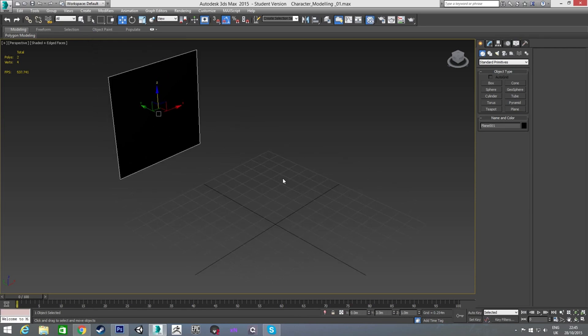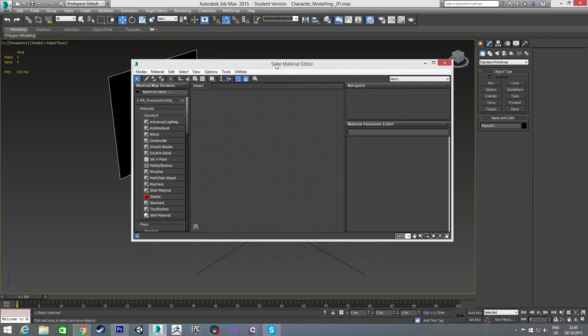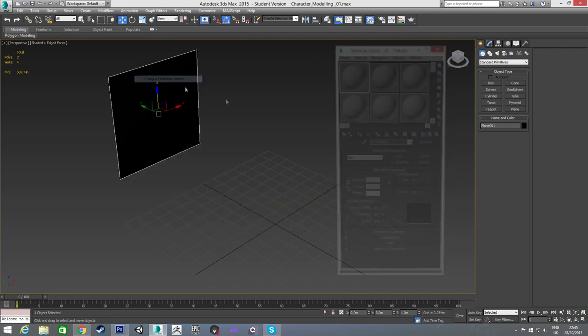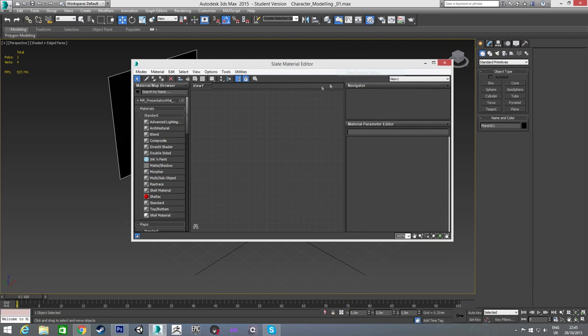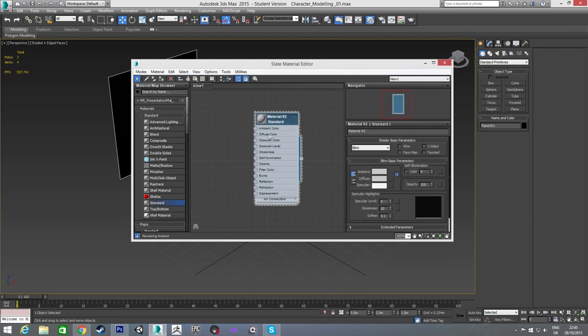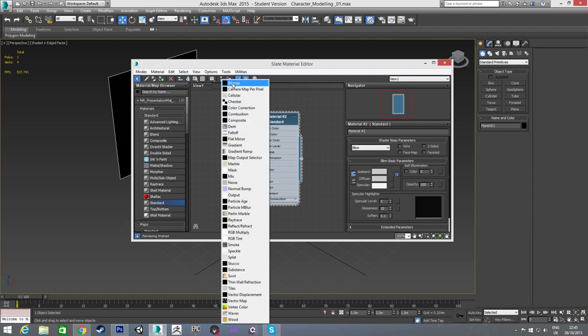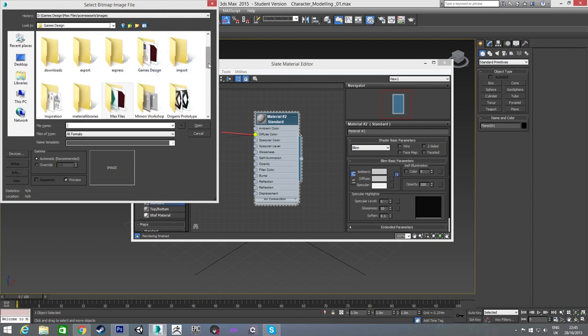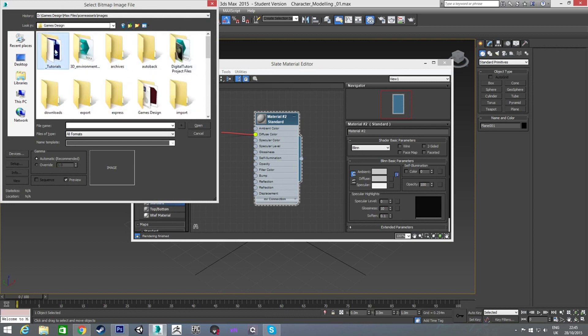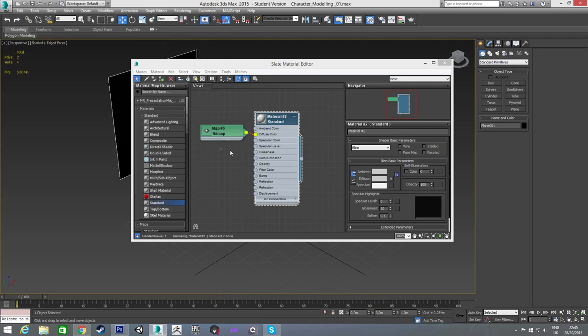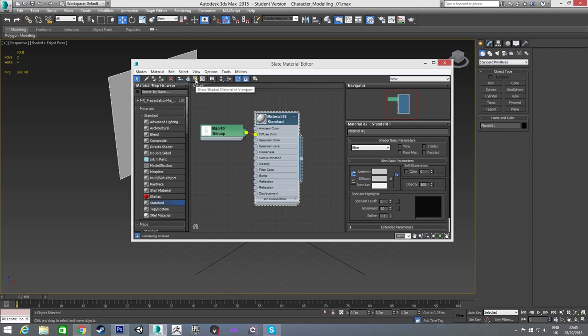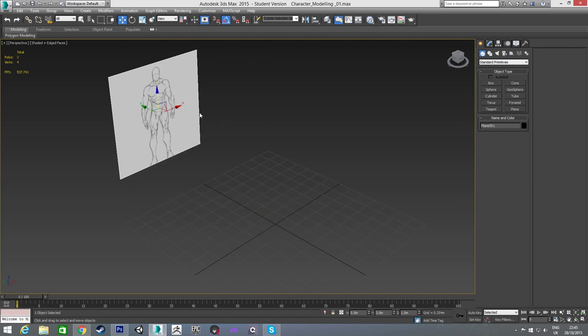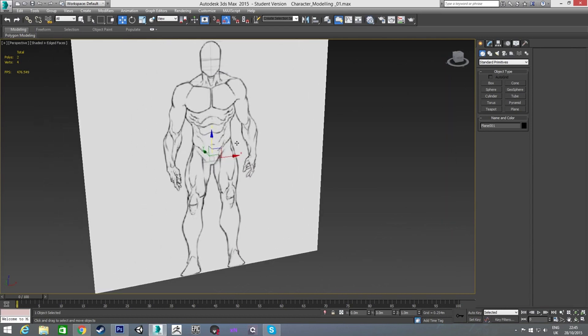And then, press M to bring up the material editor. You might have this compact one, but if you do, that's fine. I just used the slate one myself. So I'm going to bring in a material, and for the diffuse colour, I'm going to choose bitmap, and go up to where I have those pictures. Apply that front view, and assign it to the material, and show it in the viewport. And there we have our front reference.